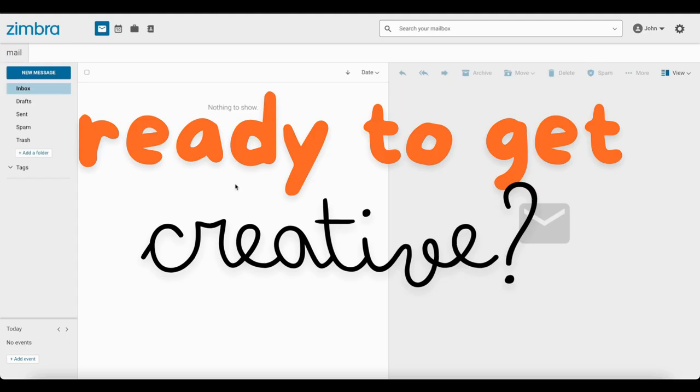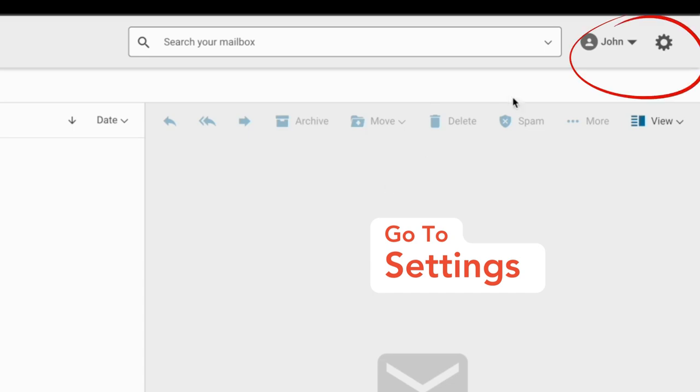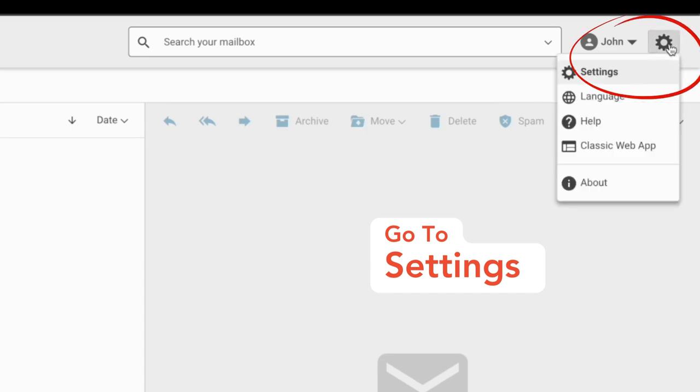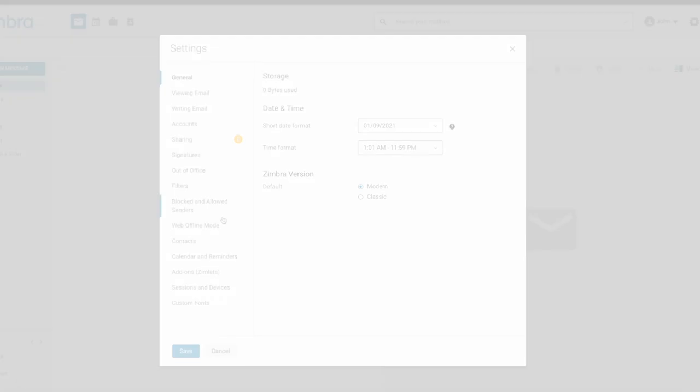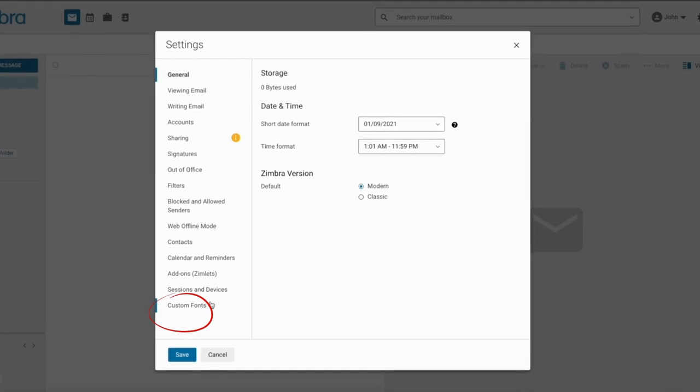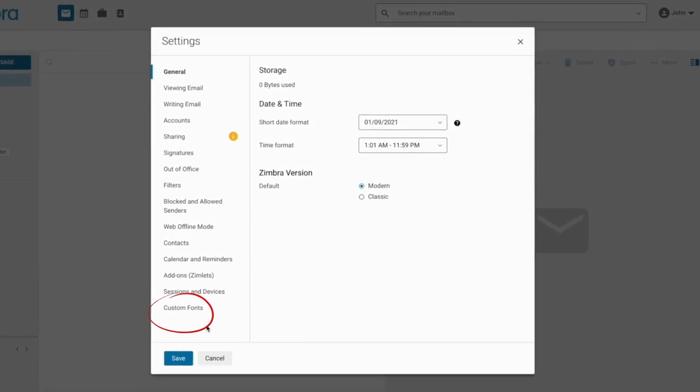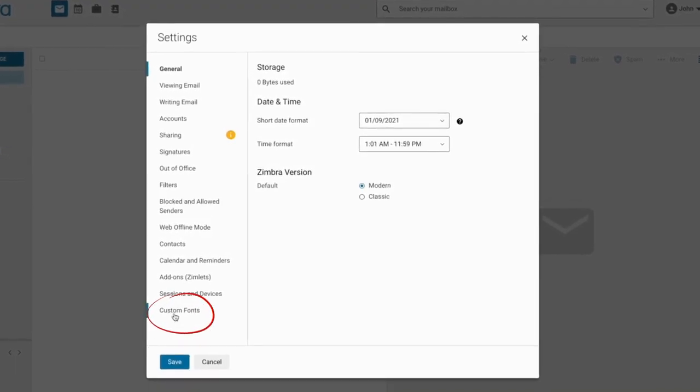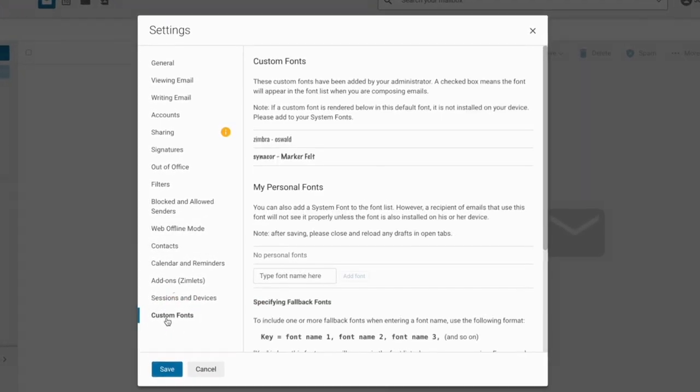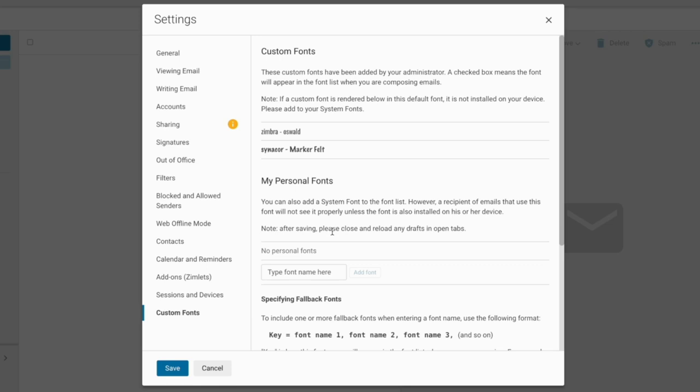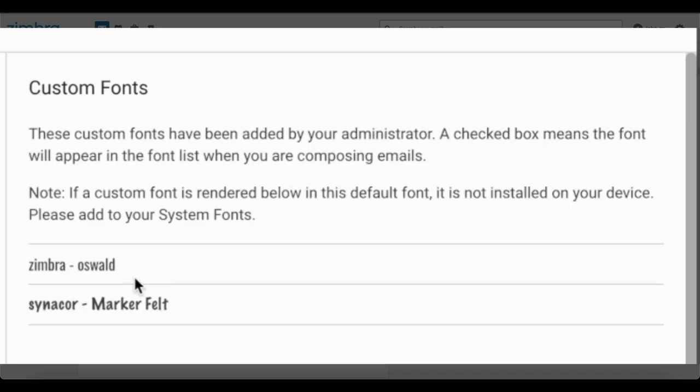Let's head over to the Zimbra settings. Next, find the custom font section in the left-hand sidebar. This is where the magic happens. There are two sections. The first section shows the list of fonts that your administrator has configured for your entire organization. Here there are two fonts that my administrator has configured: the first one is Zimbra and the other one is Cinecore.